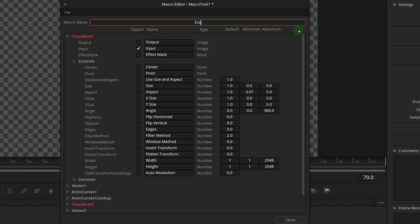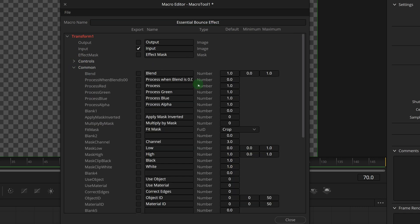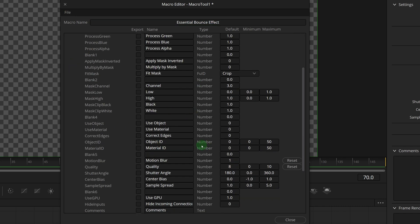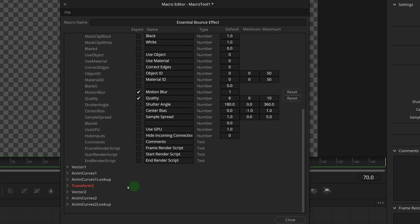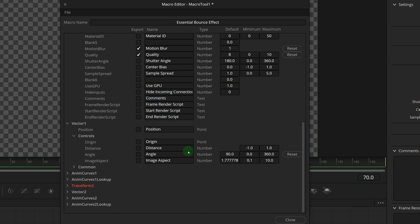In the macro editor, enter essential bounds effect as the macro name. Check the parameters we want to show in the inspector panel. Motion blur and quality from the transform 1 node.